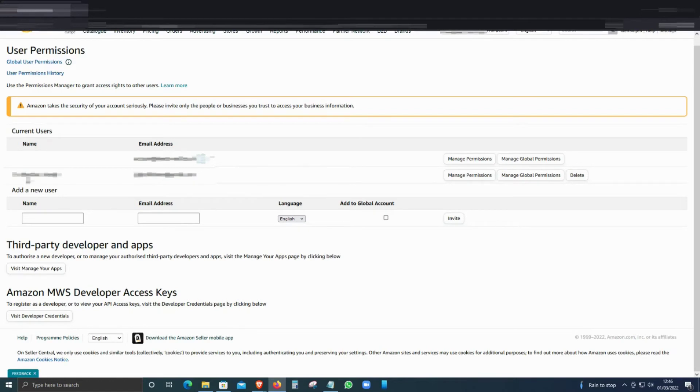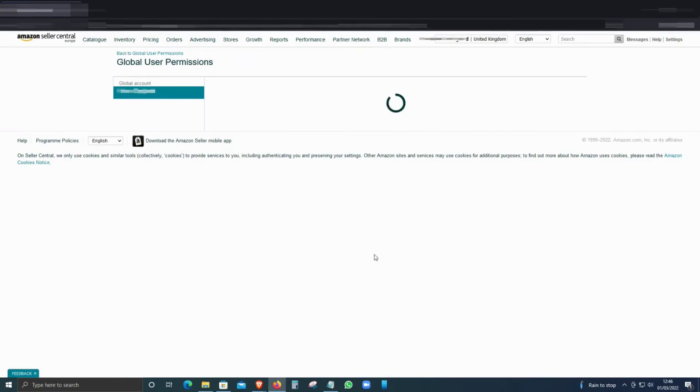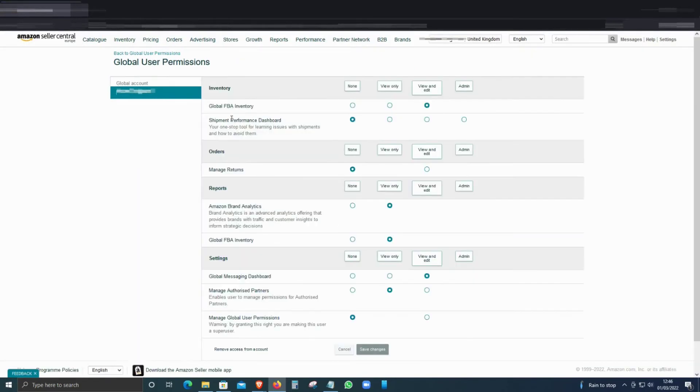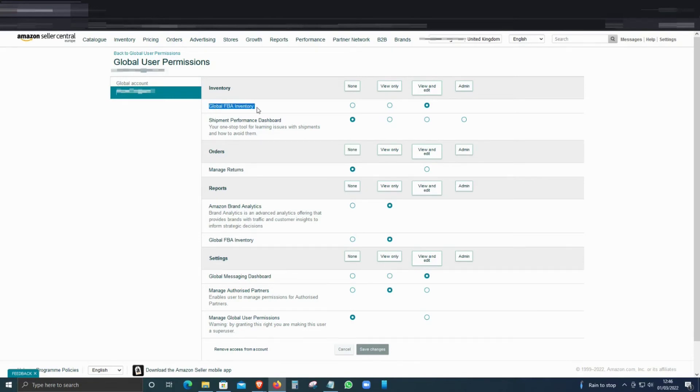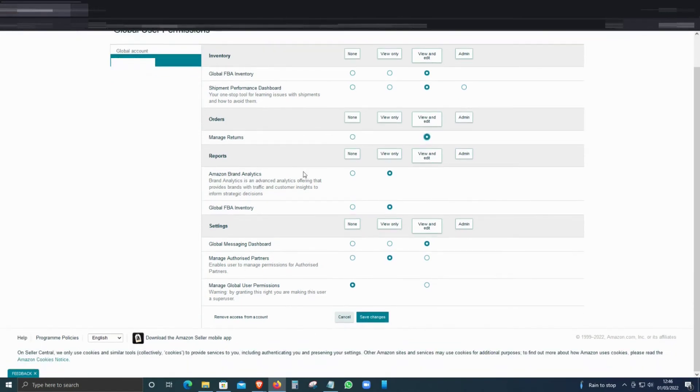For example, if you already have that person, then what you can do is click on Manage Global Permissions. From here it will show you the account, and you can select whether they want to see the global entry—you can select None or you can select View and Edit. And the Shipment Performance Dashboard, you can again select that option, Manage Returns, Reports, and so on. Once you have selected the right options, you can click Save.